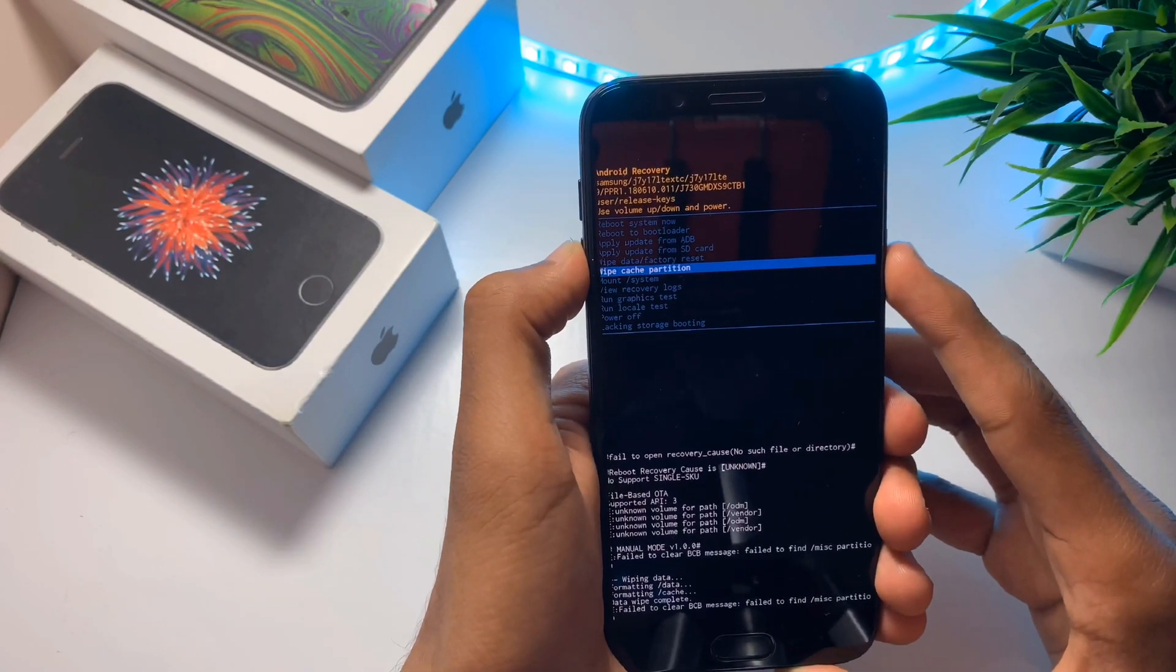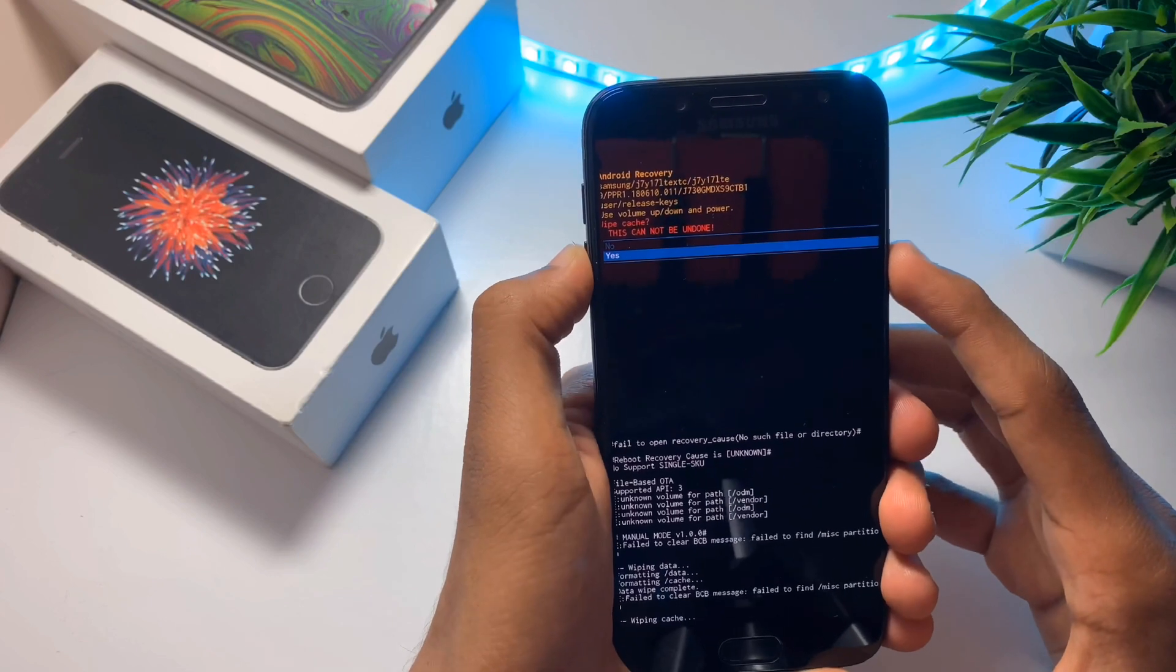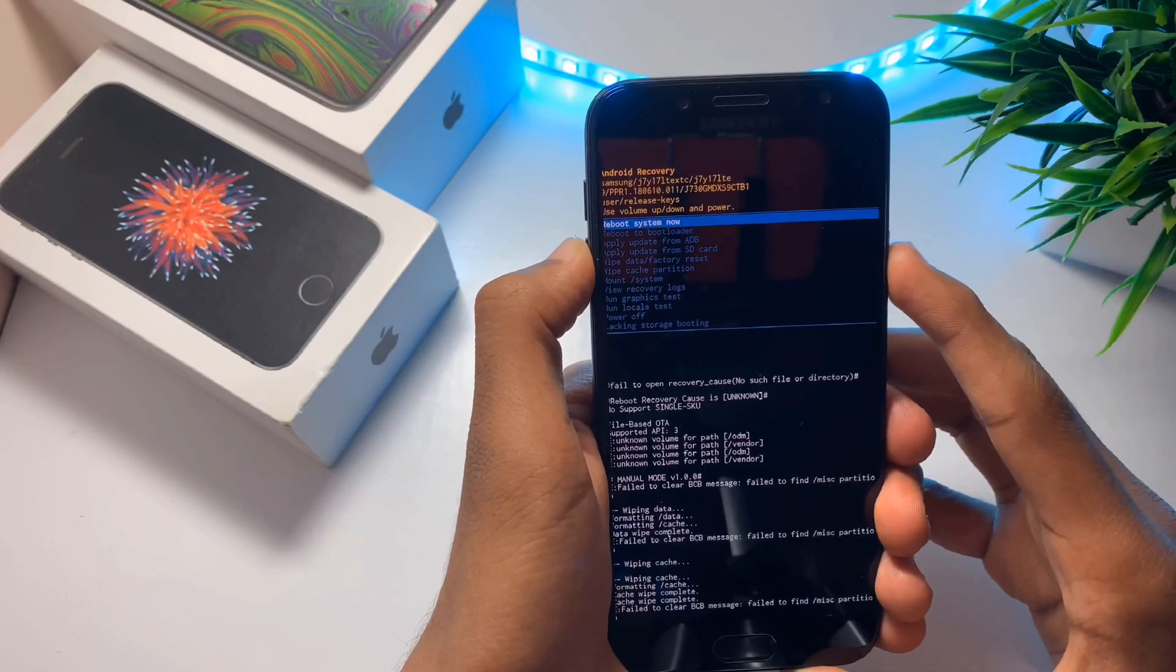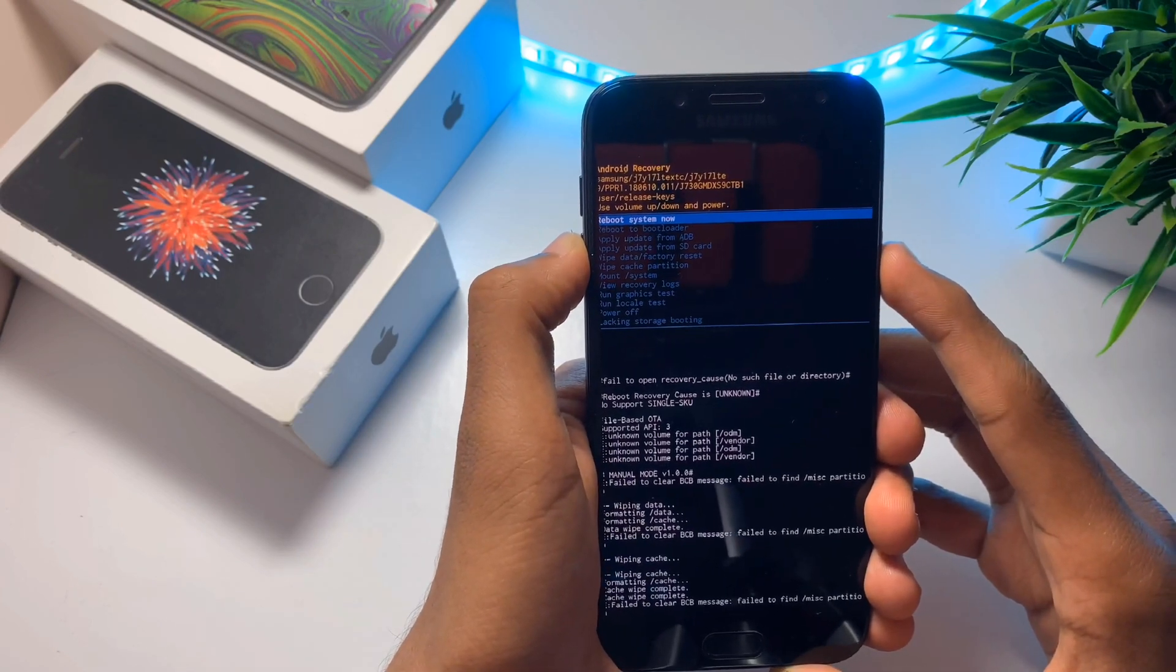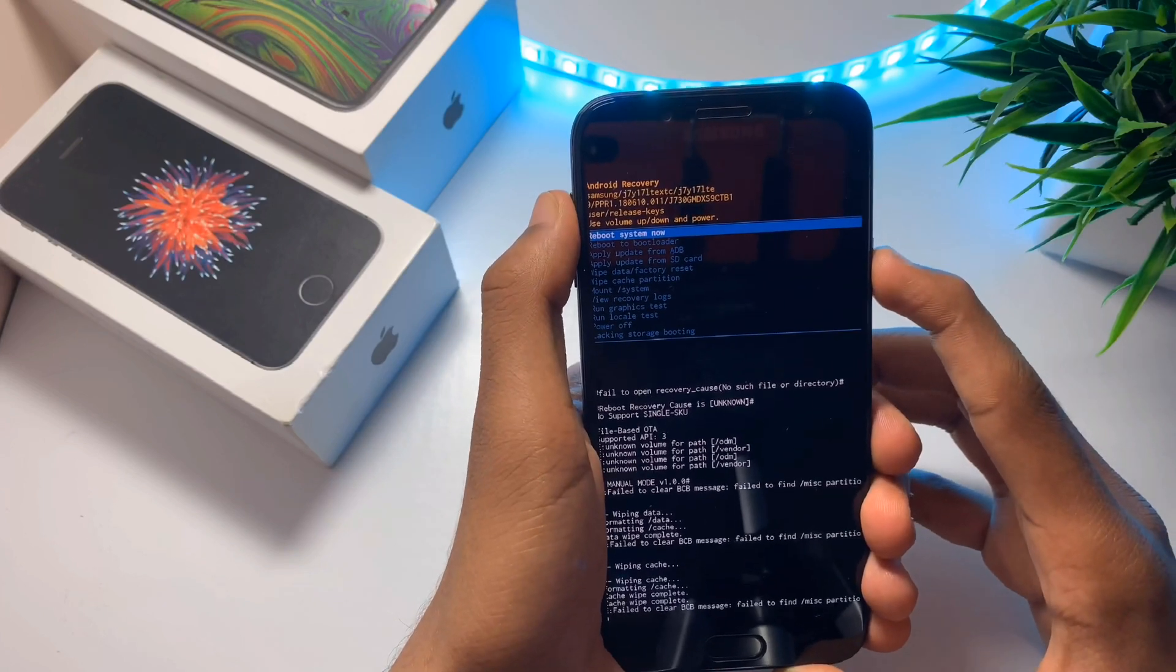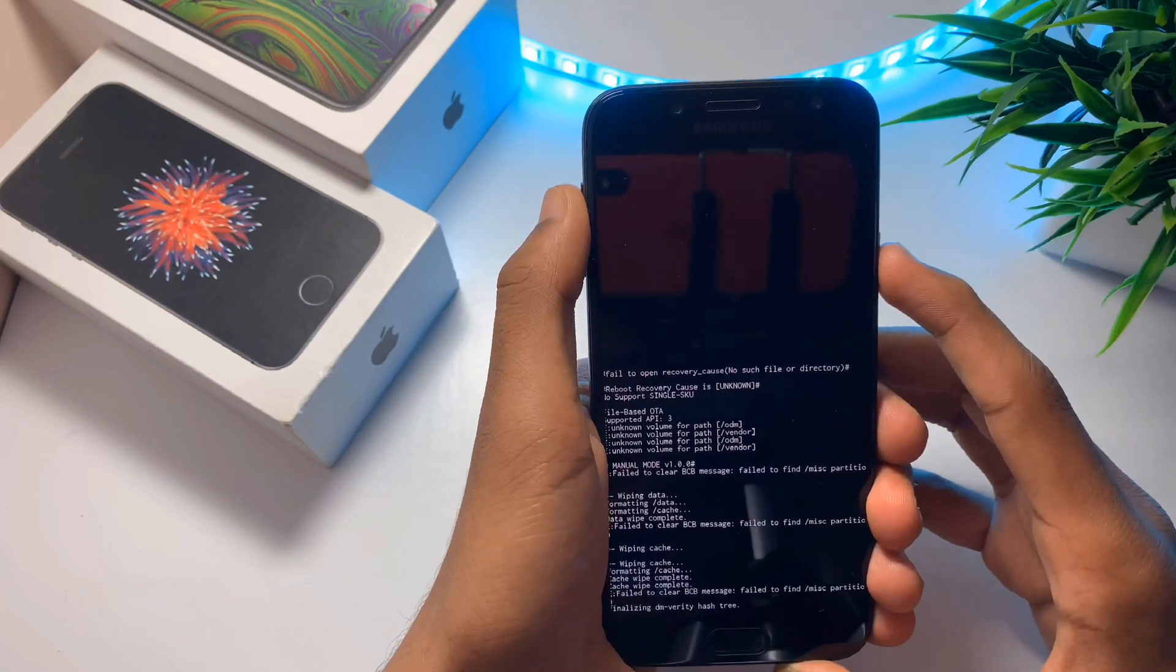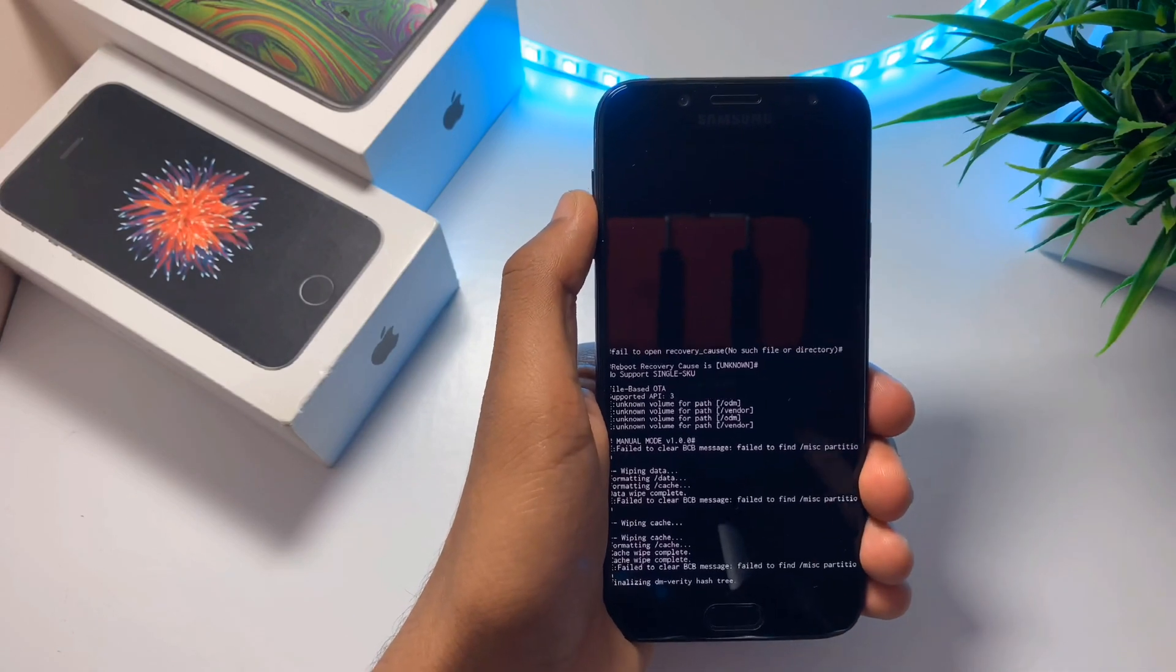Once again, scroll down and wipe the cache partition too. Now reboot your device. The boot up may take up to 10 to 15 minutes, so do not disturb the process.